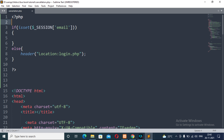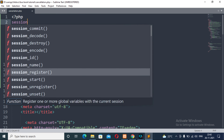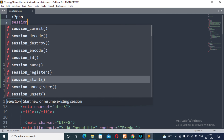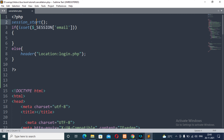Before this, we are going to start a session using session_start(). This method means that we are going to start a session — if a user logs himself in, then from that login time the session will be started and it will continue until we log out.